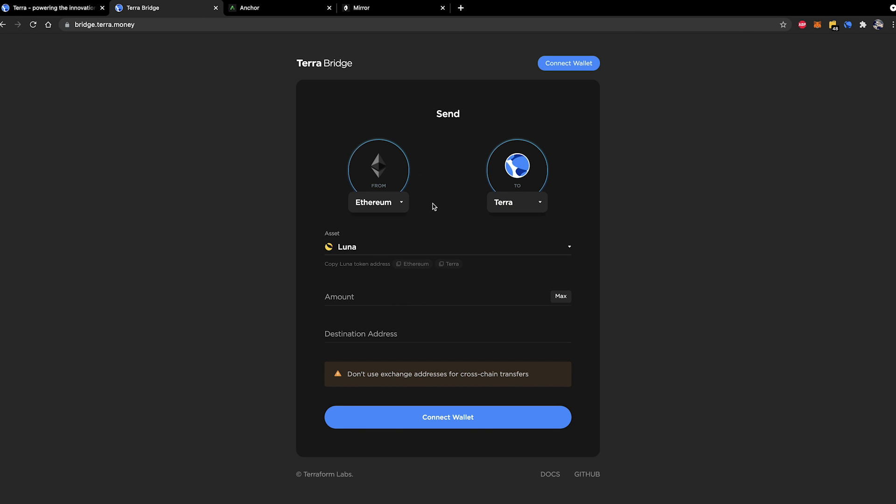For the purposes of this tutorial I have assumed that you have an Ethereum MetaMask wallet with some either Luna or some UST in it and you wish to send it over to the Terra Station wallet that you just created.